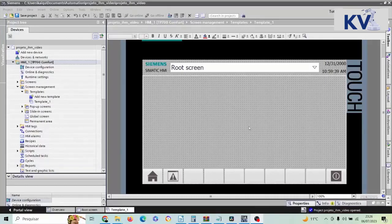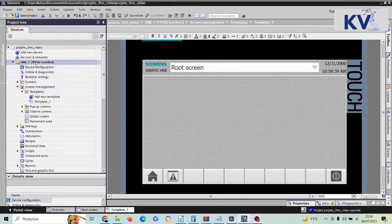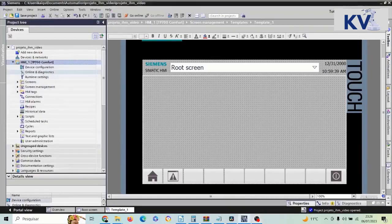Now we're going to learn how to navigate between screens, because it's normal for an HMI to have several screens. I'm going to have an alarm screen, a screen to analyze graphics, a screen to see the process. So let's go.